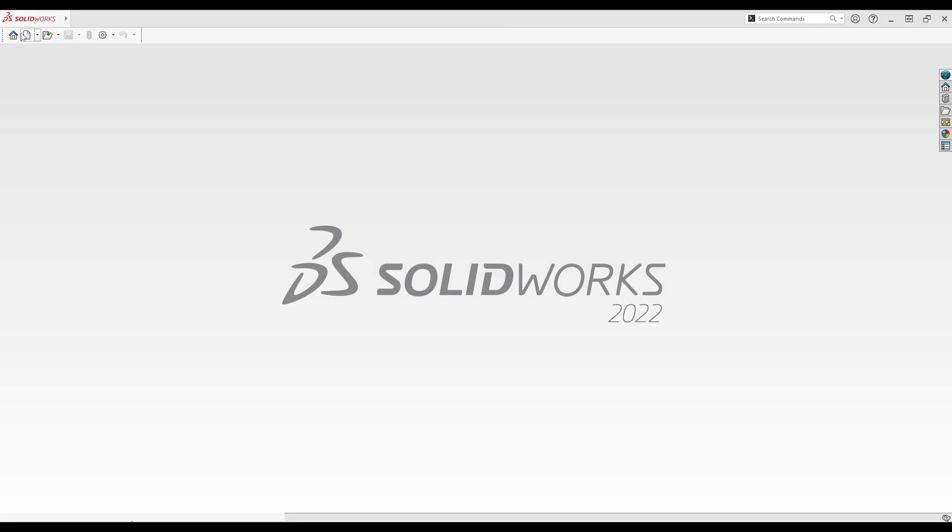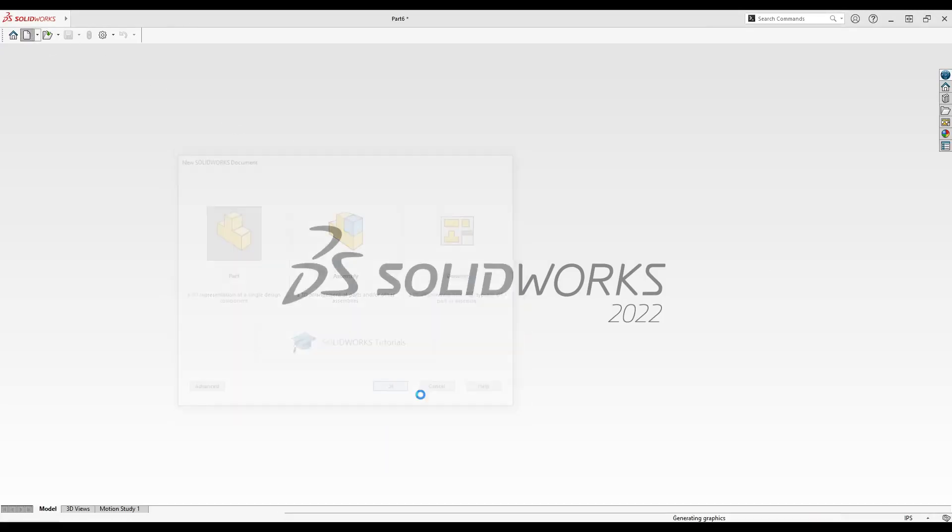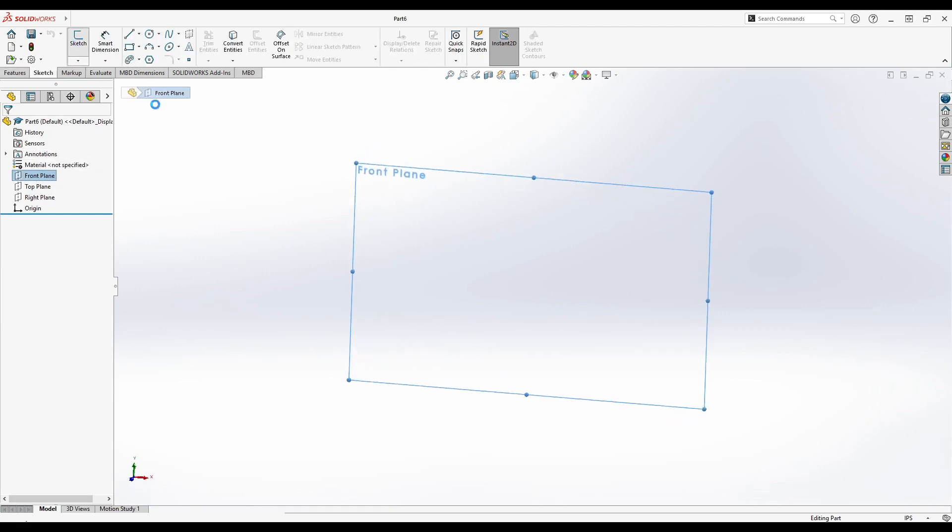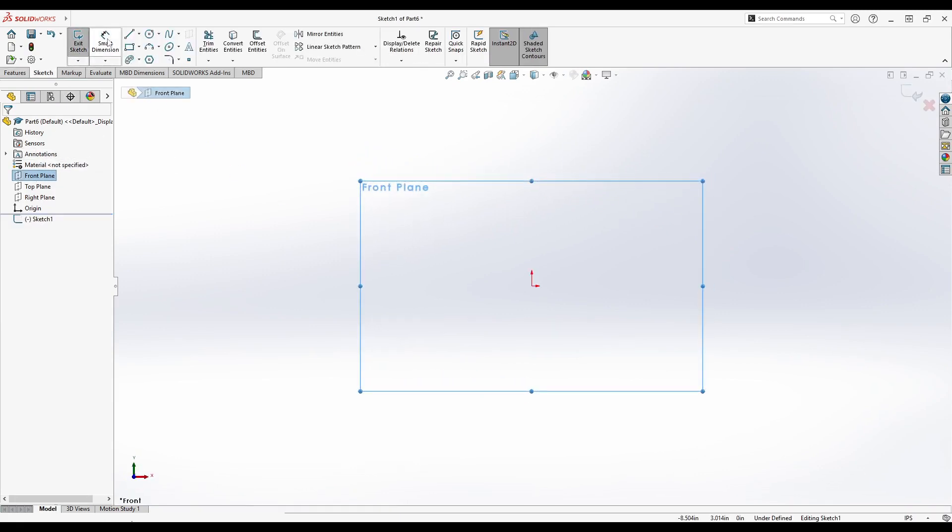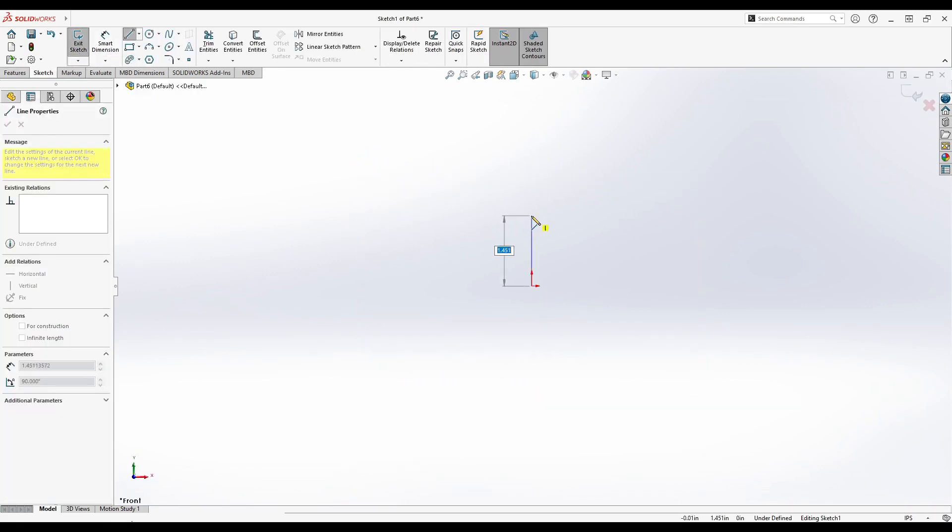Begin by starting SOLIDWORKS and creating a new part. Select the front plane and select Sketch. Select the Line tool and draw a vertical line with one of the ends at the origin.